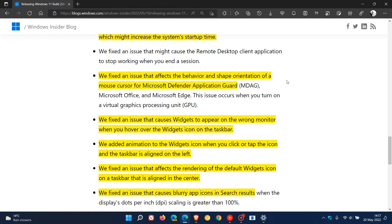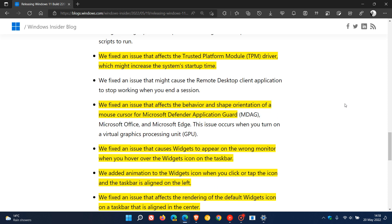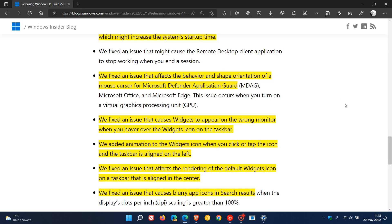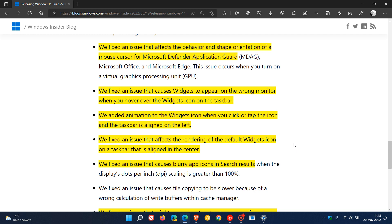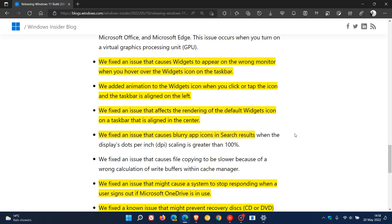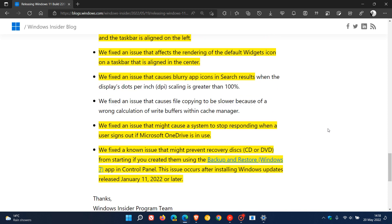They fixed an issue that affects the behavior and shape orientation of a mouse cursor for Microsoft Defender Application Guard. And there's a couple of fixes here for the widgets found in the bottom left of the taskbar. They fixed an issue that causes widgets to appear on the wrong monitor when you hover over the widgets icon on the taskbar. Added animation to the widgets icon when you click or tap the icon and the taskbar is aligned to the left. And they fixed an issue that affects the rendering of the default widgets icon on a taskbar that is aligned in the center. So that's three fixes and changes coming to the widgets in this next optional update. And then they also fixed an issue that causes blurry app icons in search results.